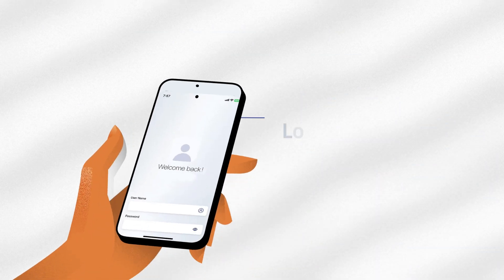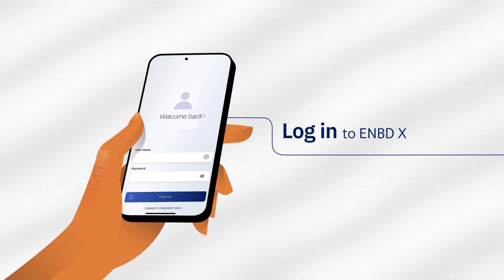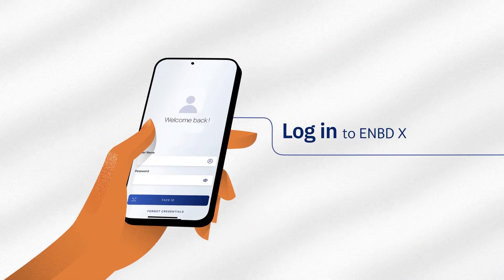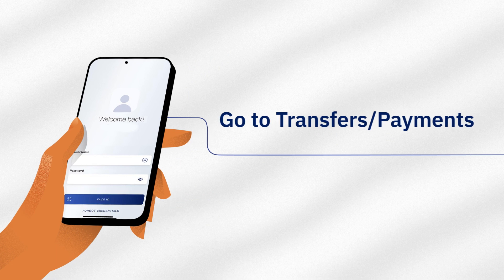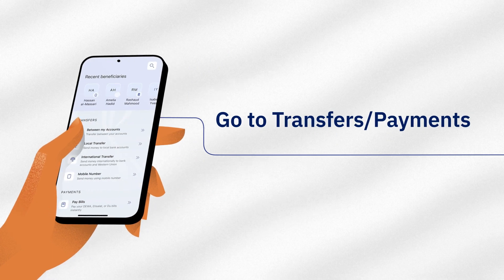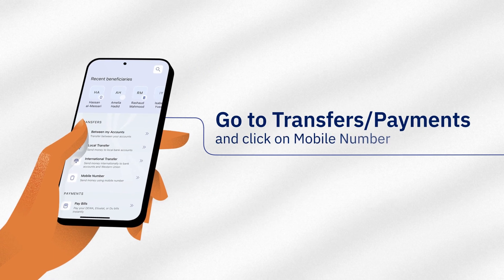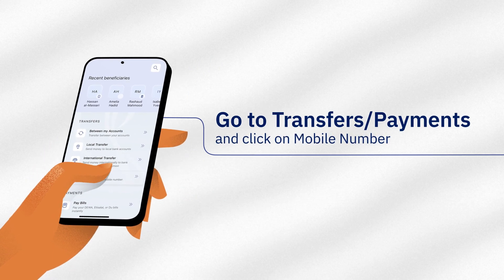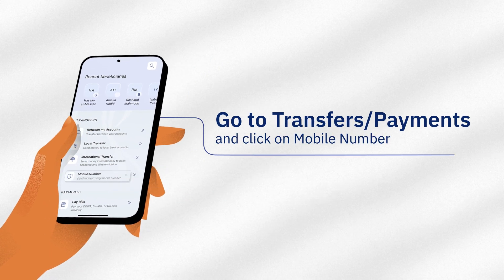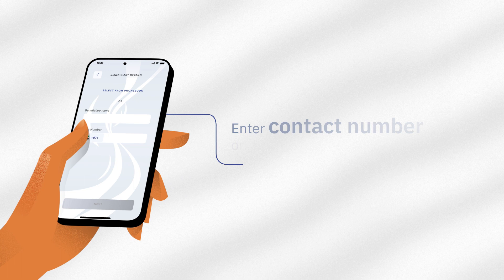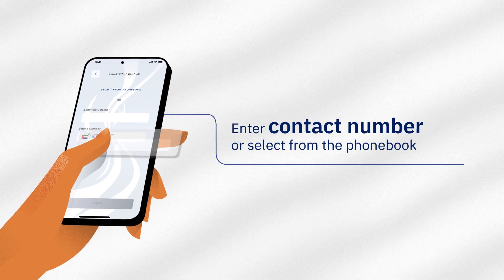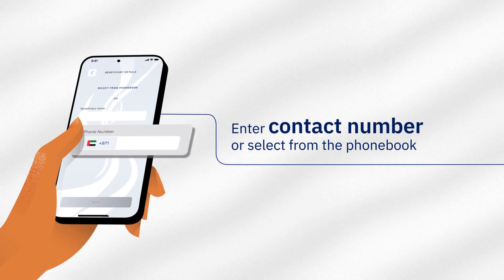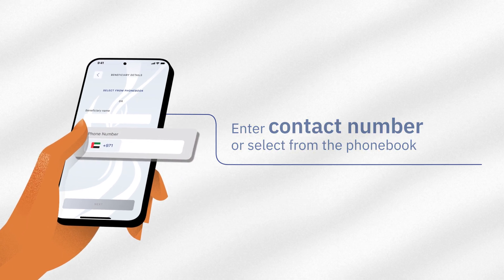Start by logging in to ENBDX. Now go to transfers, payments and click on the mobile number of your recipient. You may enter the contact number or select it from your phone book.